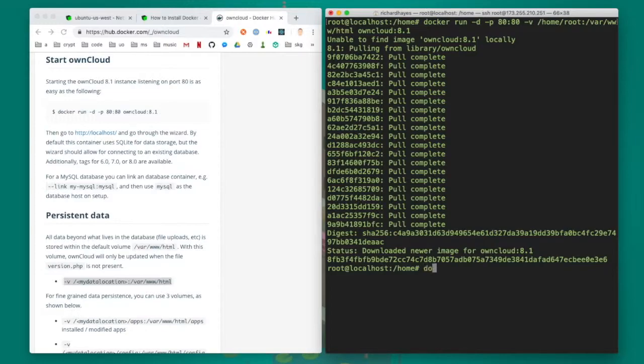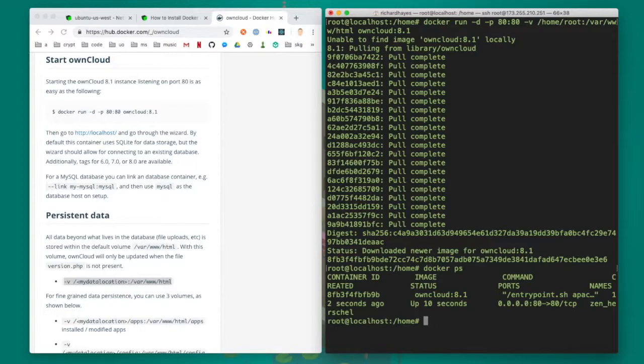Since docker does not have a local copy of this container, it smartly downloads it from a repository that it has in the cloud. Once the container finishes downloading, I can type docker ps to verify that it was indeed started.